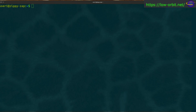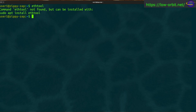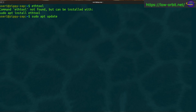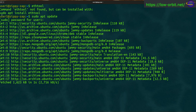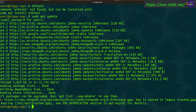Today we're going to show you how to use the ethtool command. We're running Ubuntu and it's not installed by default, but it tells us right here we can run 'sudo apt install ethtool'. I'm going to run 'sudo apt update' first to update my repo info.